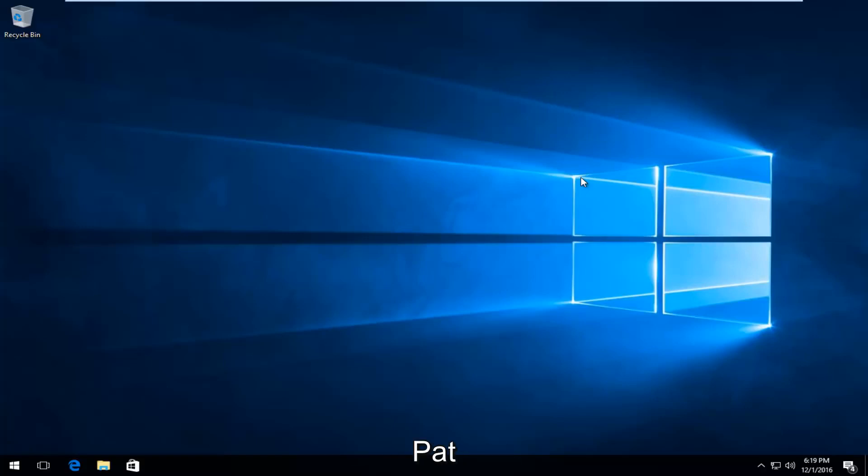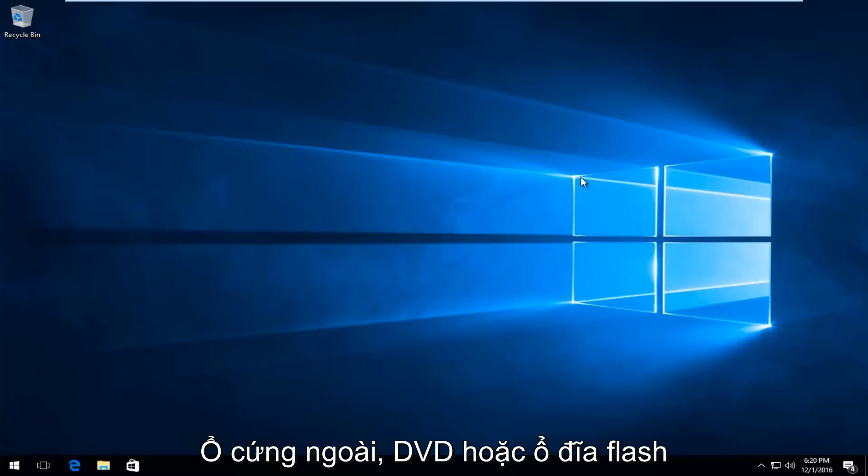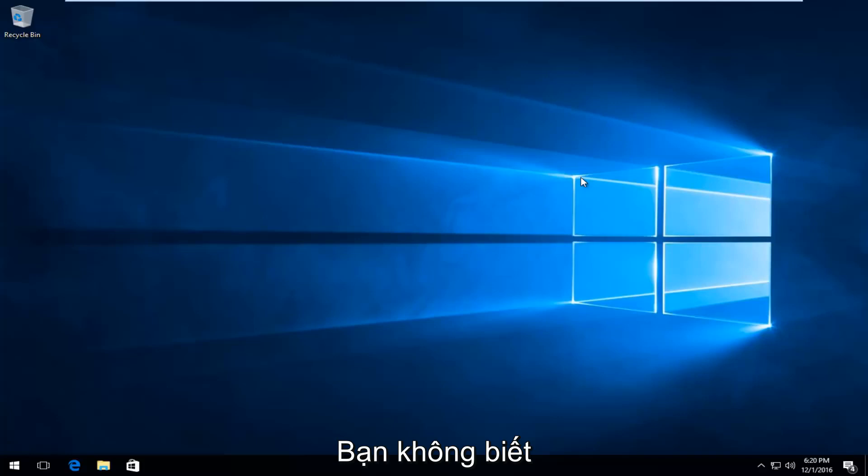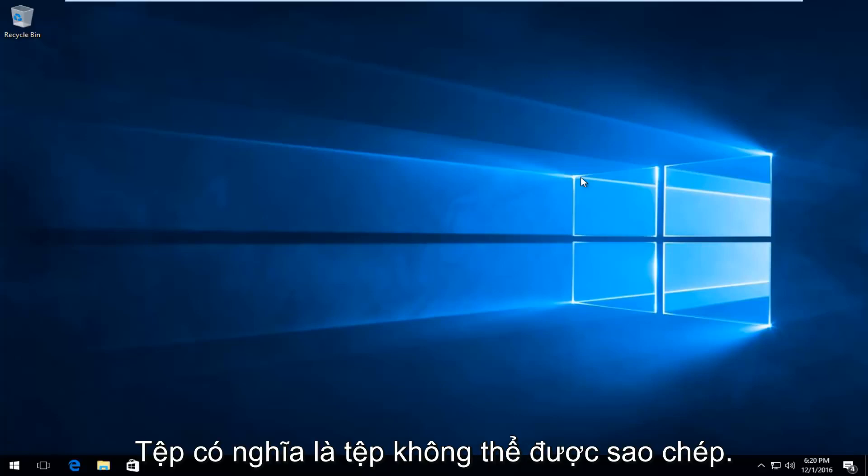Whether it's an external hard drive, DVD, flash drive, or whatever, you might be getting an error saying you do not have permission to access this file.